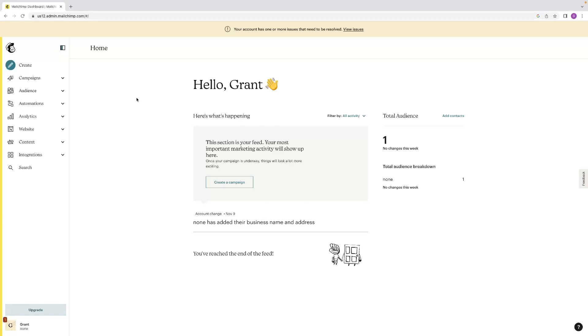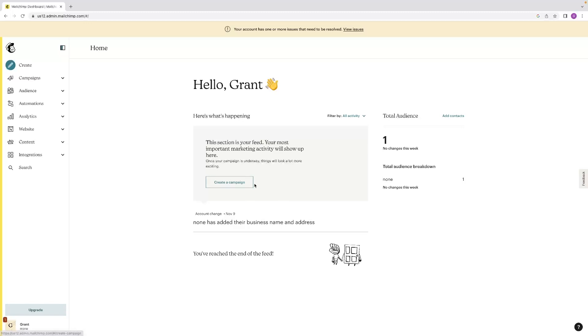Today we'll be creating a newsletter very quickly, give you a quick overview of how it all works. Once you log in, this will be the dashboard that you see. You can get at this function a couple of ways. You can go create, you can create a campaign right here. The newsletter is going to come in the form of a campaign for us today, just so you know.